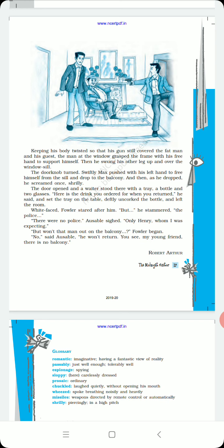He stammered, the police? There was no police, Ausable explained. Only Henry the waiter whom I was expecting. Won't that man out on the balcony, Fowler began.